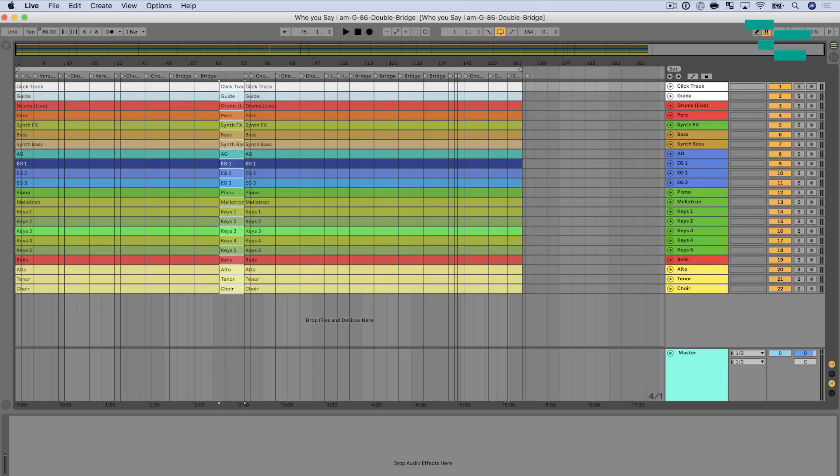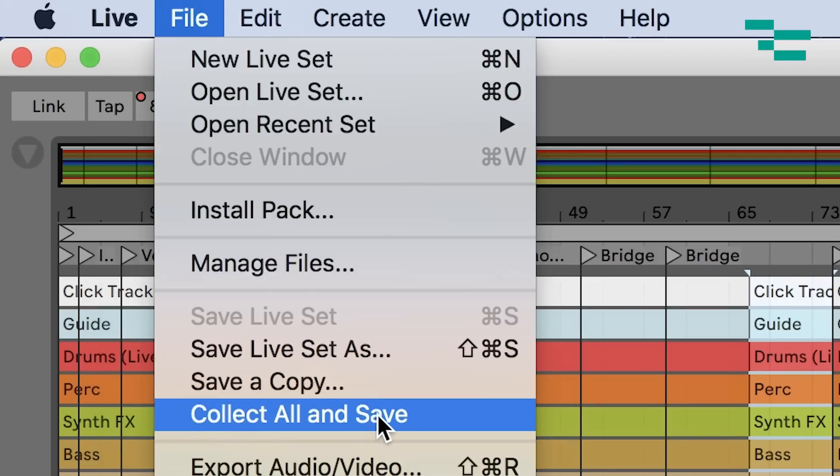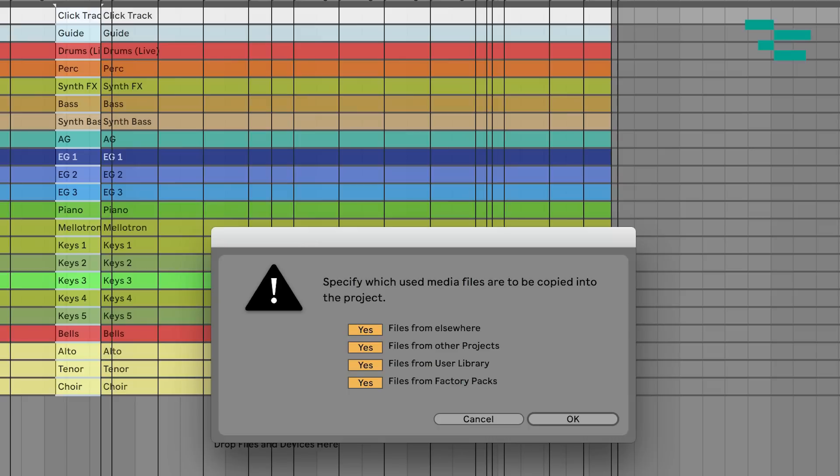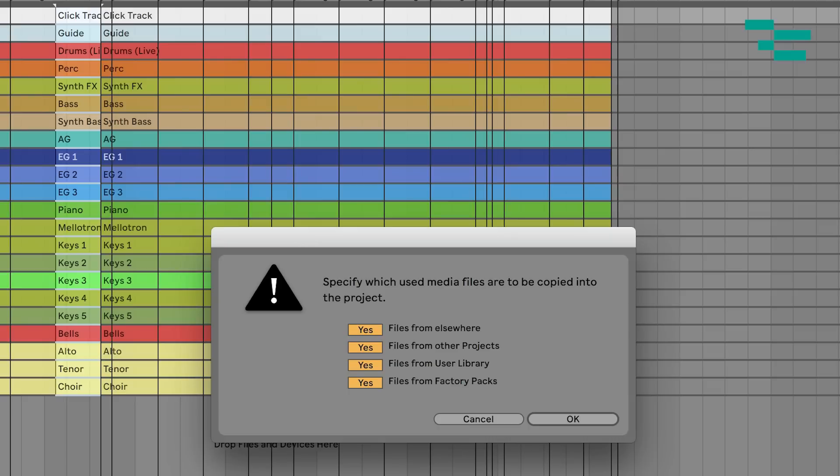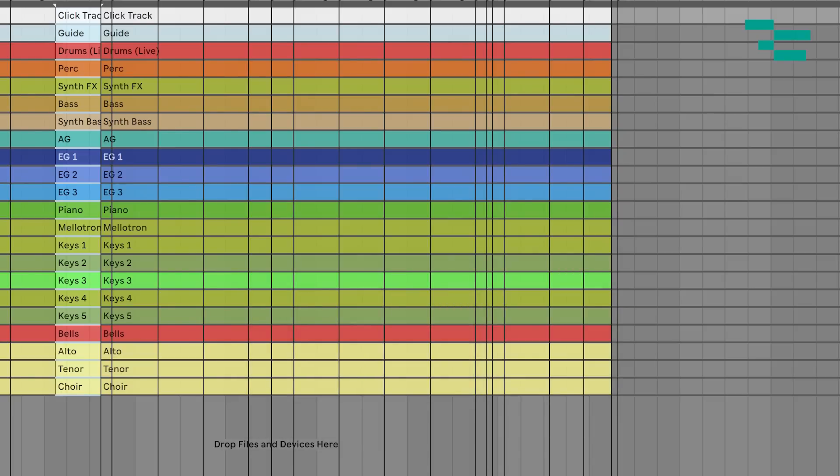Now one other thing you have to do before you move on is go up to the File menu here and do Collect All and Save. We've talked about that before; I've linked to that video as well. I'm going to hit OK. What that's going to do is it's going to go grab where those files are initially referenced and stored and pull them into this folder so that they're always there in that Live project folder. If I go to share and send that set to anyone, I'm going to make sure I grab that whole project folder.